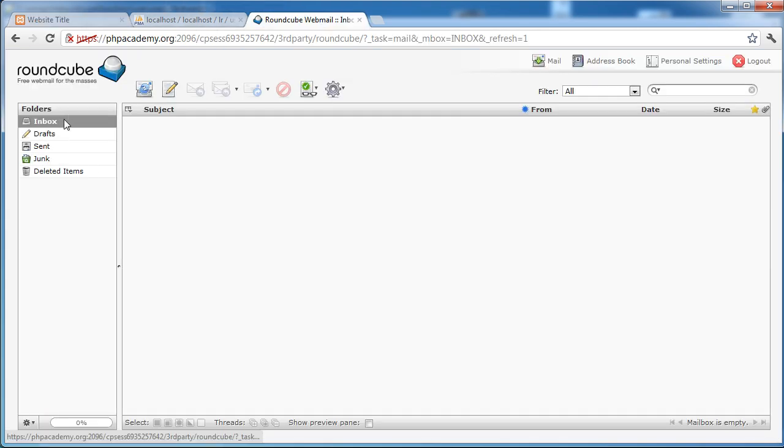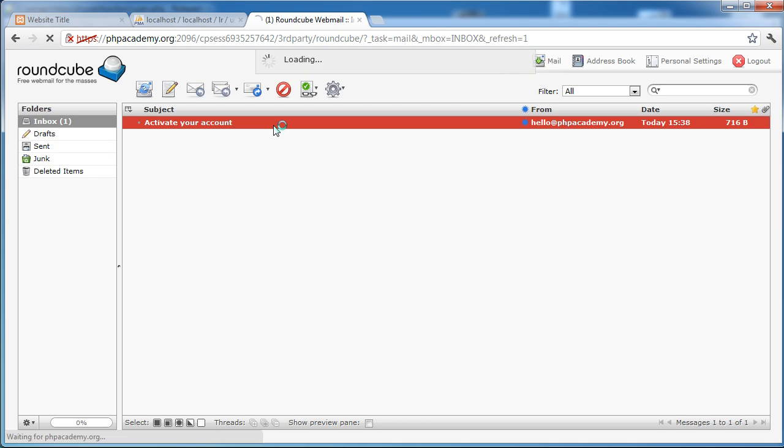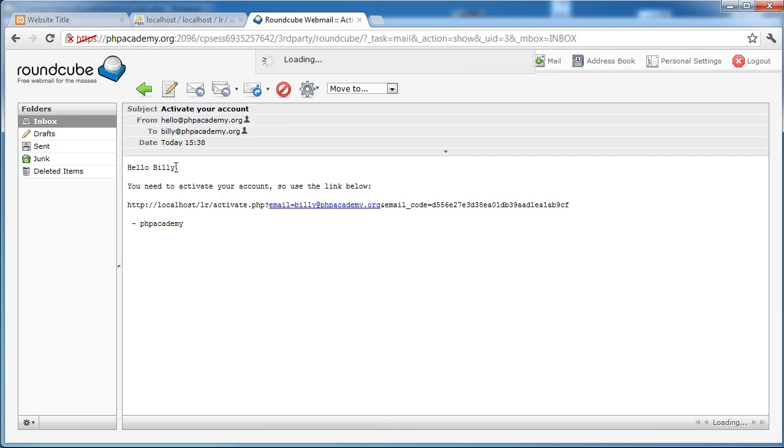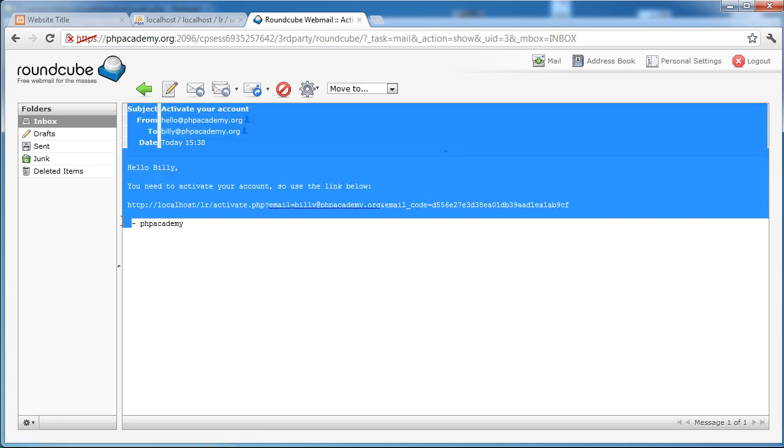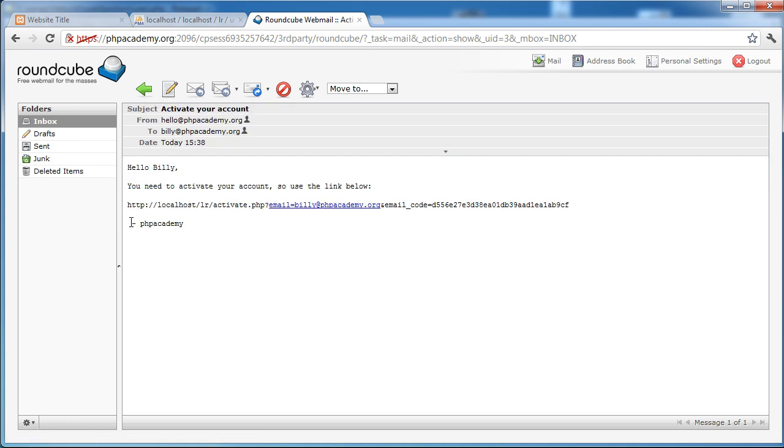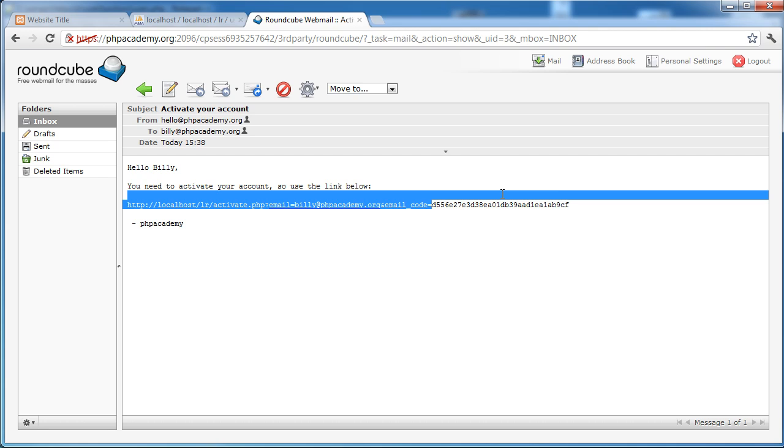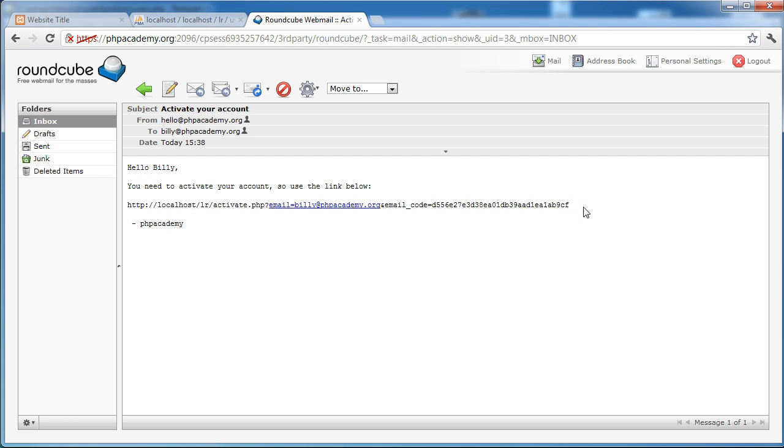So again we just register with all the same data. Click register. Over to our email. Inbox. There we go. This time hello Billy. That's fine. No extra spaces is perfect. So now we can continue. Well we've got one on there but I'm going to ignore that for now. I'm sure you'll be able to sort that out. So we've got our new email code. Remember we are concatenating the username and the current time. And then that's going to be different every time because the current time changes. So this is how this code is unique.